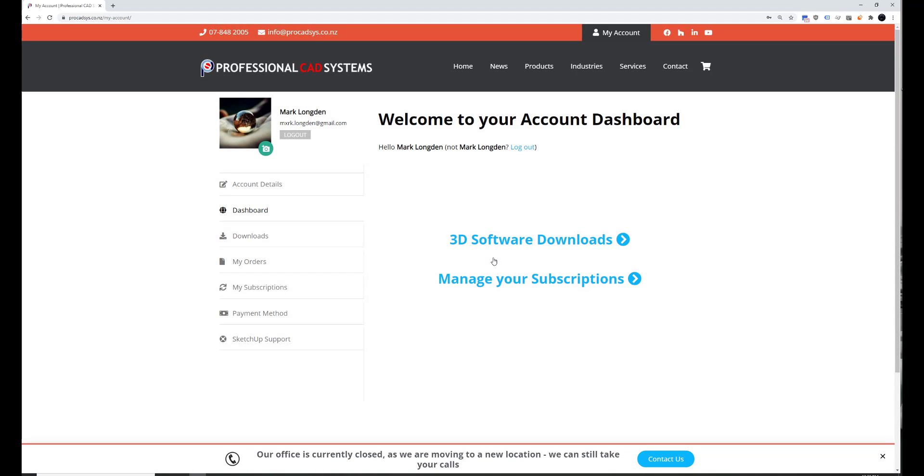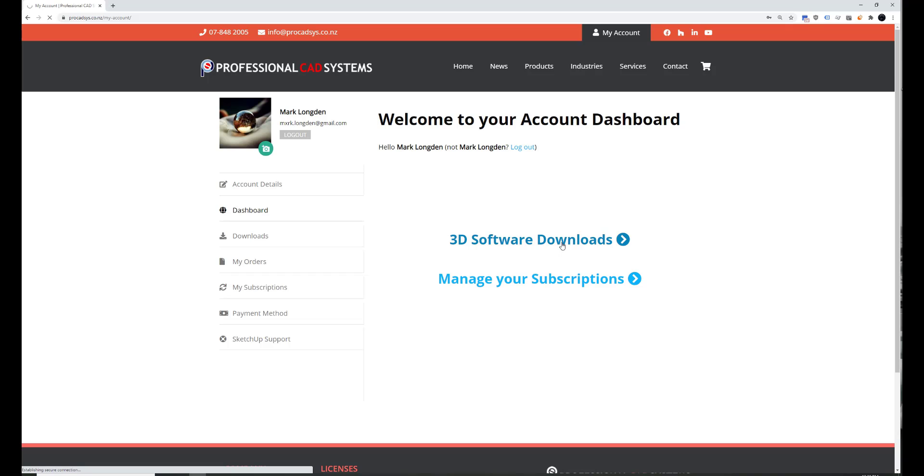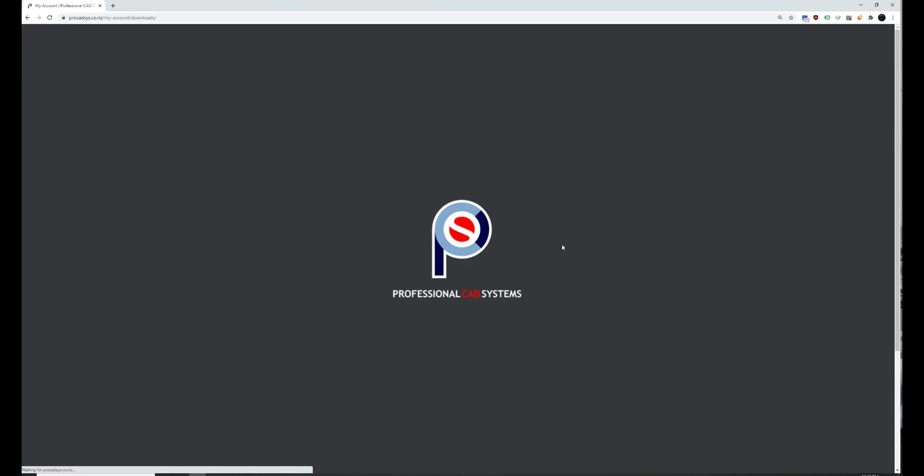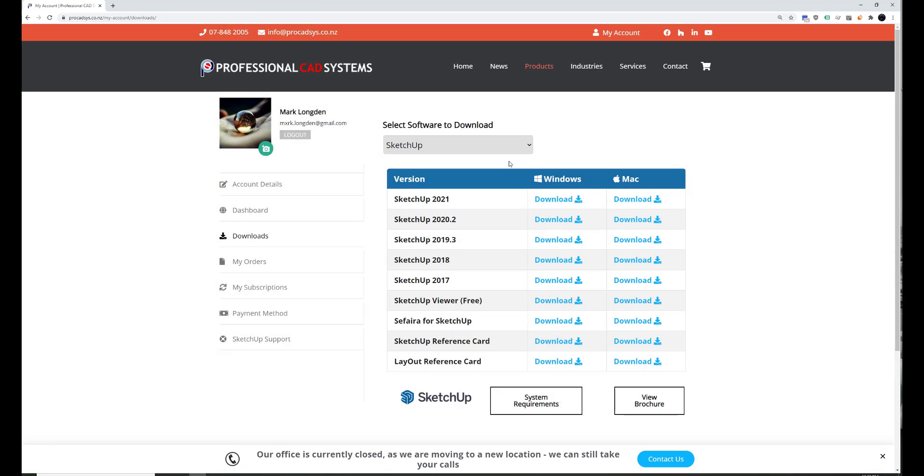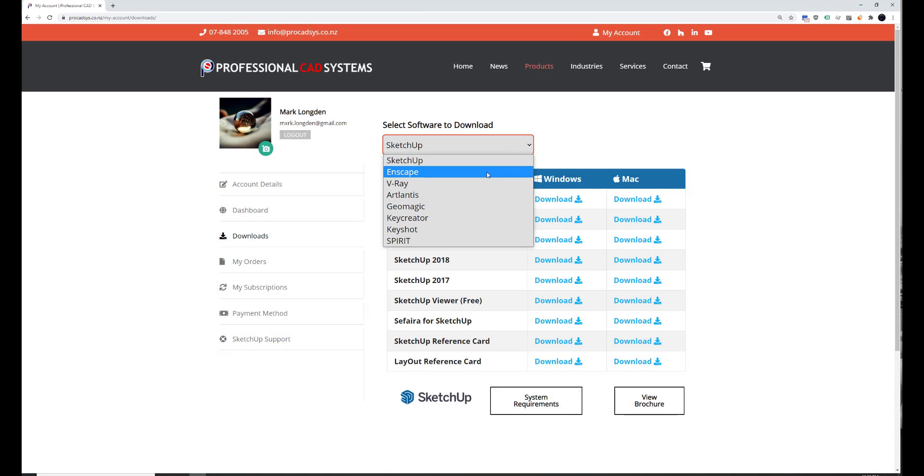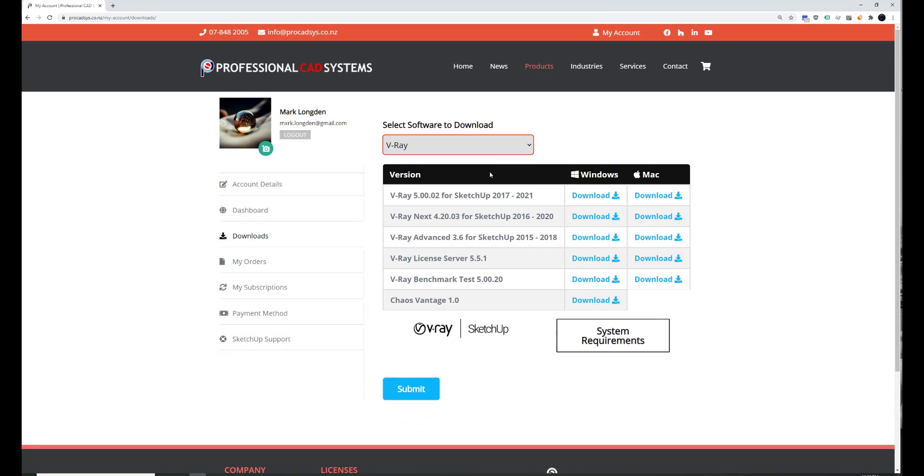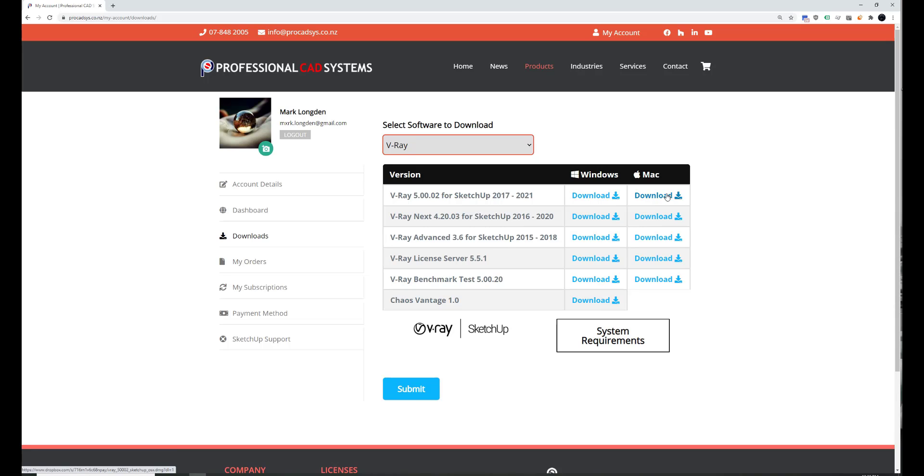After you've signed in, you can go to your 3D Software Downloads page. Select V-Ray from the drop-down list. Windows, I'm going to download this one here. If you're on Mac, you can download here. And you also might want to check the system requirements to make sure that your system hardware is up to scratch for running V-Ray.